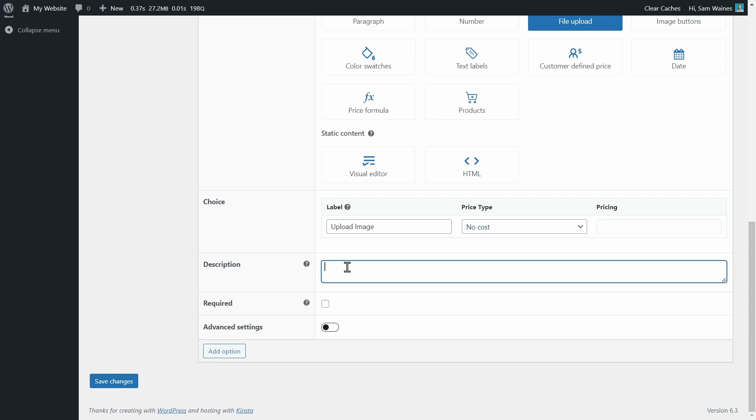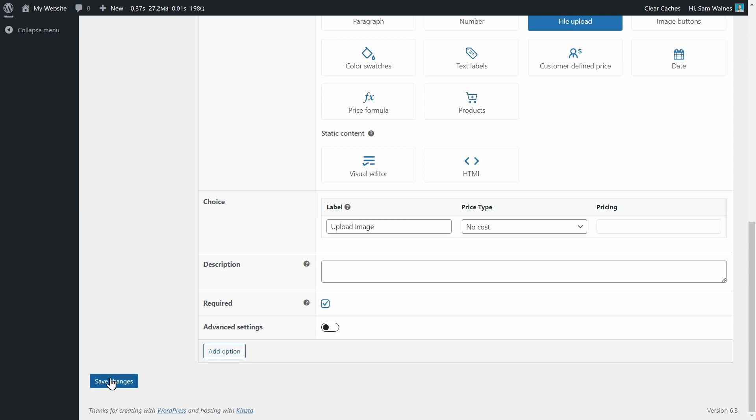Of course, you can write a description and you can make it required or not. Now I recommend requiring it if the item that you're selling requires an image for customers to upload. Otherwise, you can leave that unchecked. Of course, we will toggle these advanced settings in a moment. But first, we just need to save changes.